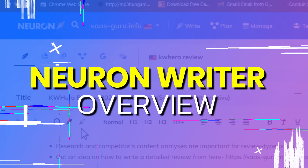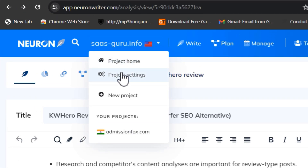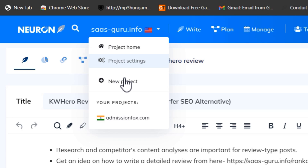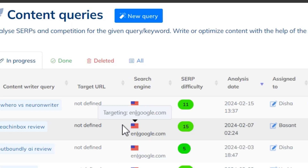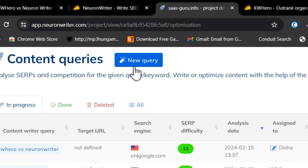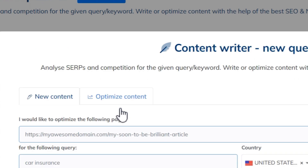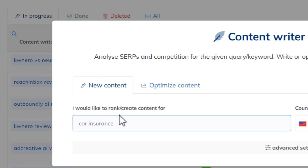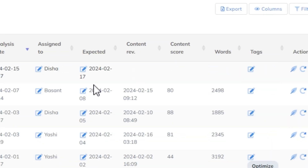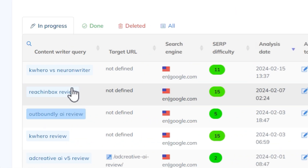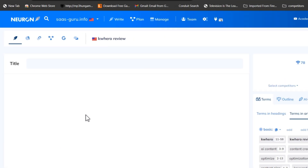Now let me give you a detailed overview, starting with Neuron Writer. In Neuron Writer, all you need to do is add your project as the site name, and after that you can add all your articles. You can start writing a fresh new article, or you can optimize your old content. You just add your seed keyword, select the country, click Start, and it will generate your workspace.